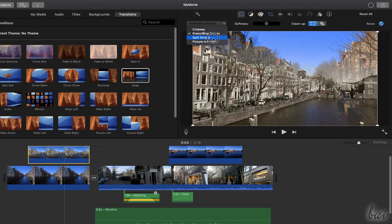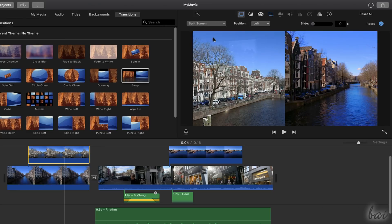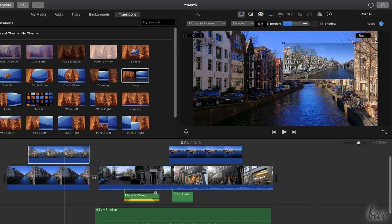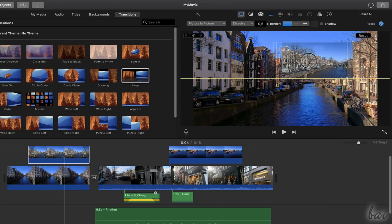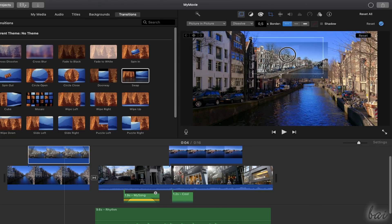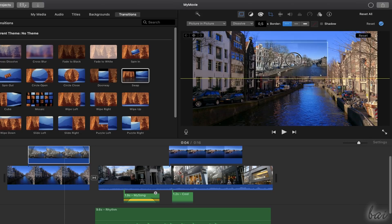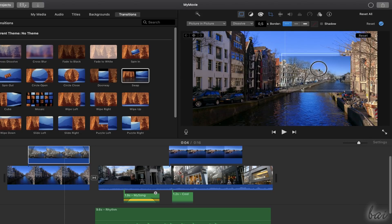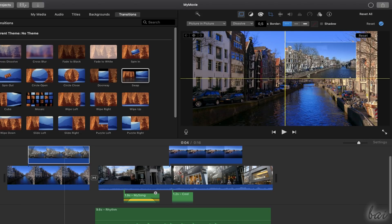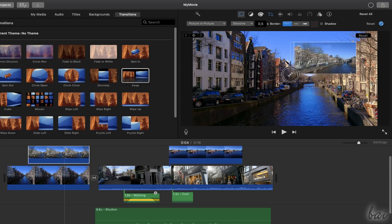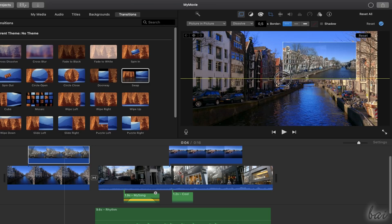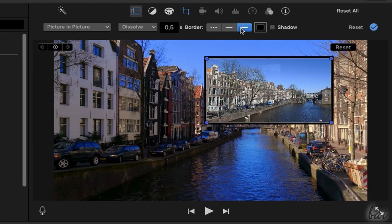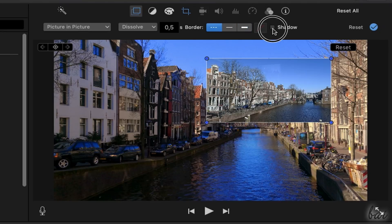Choose Picture in Picture to show the top clip reduced in size. You can click and drag it to move it and use its blue nodes to scale it as you need. You can also apply any border or shadow effect from the options above.